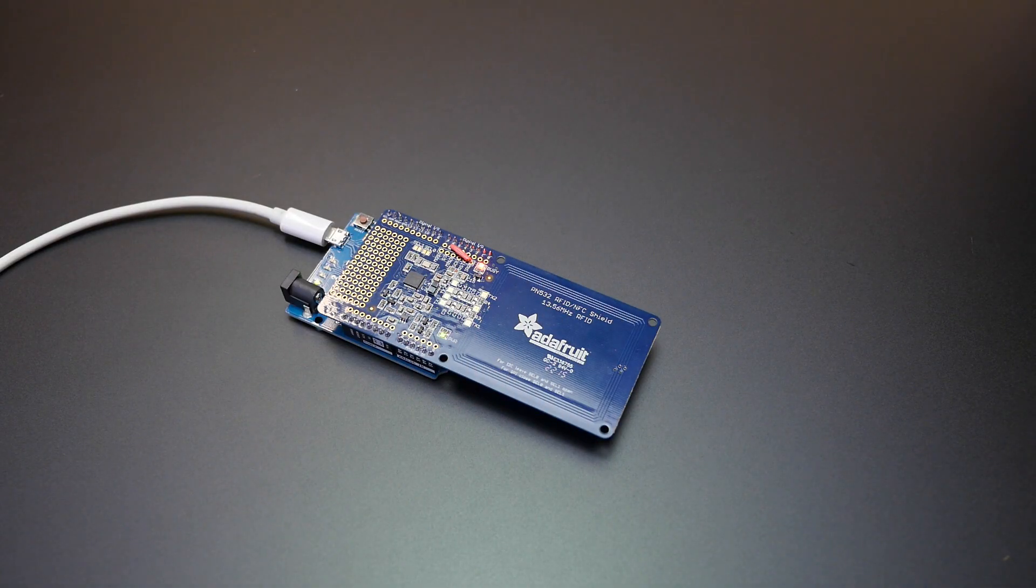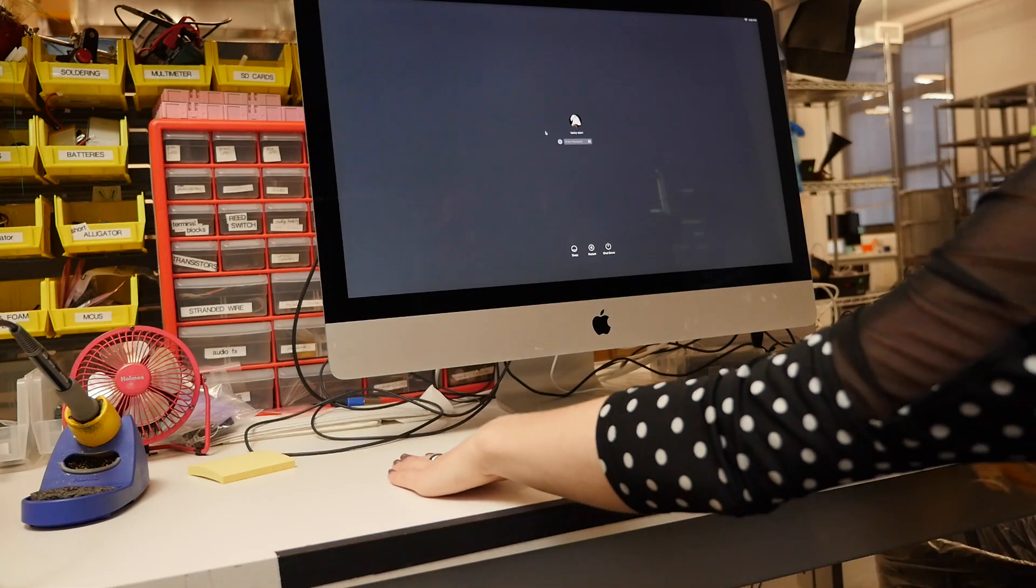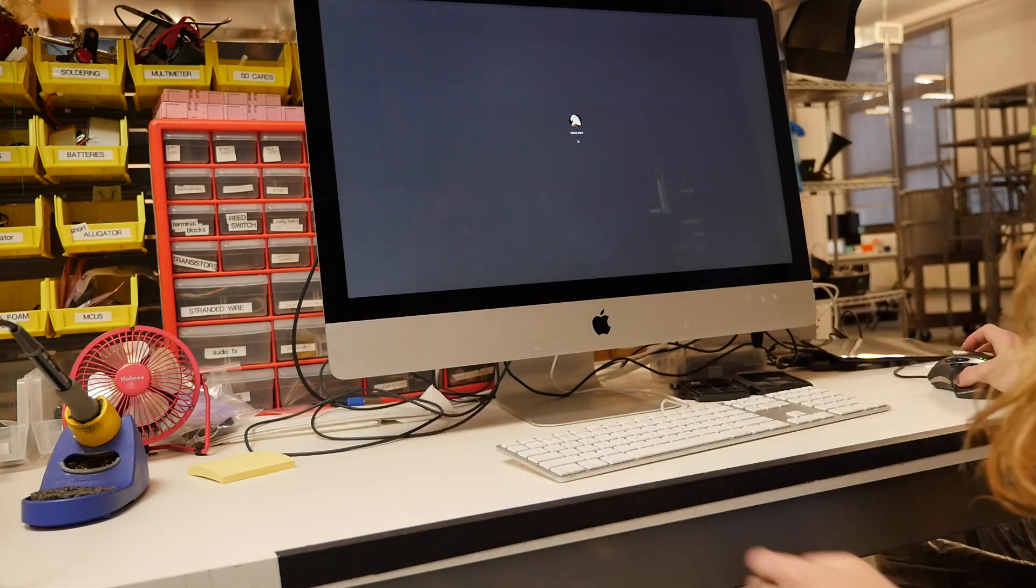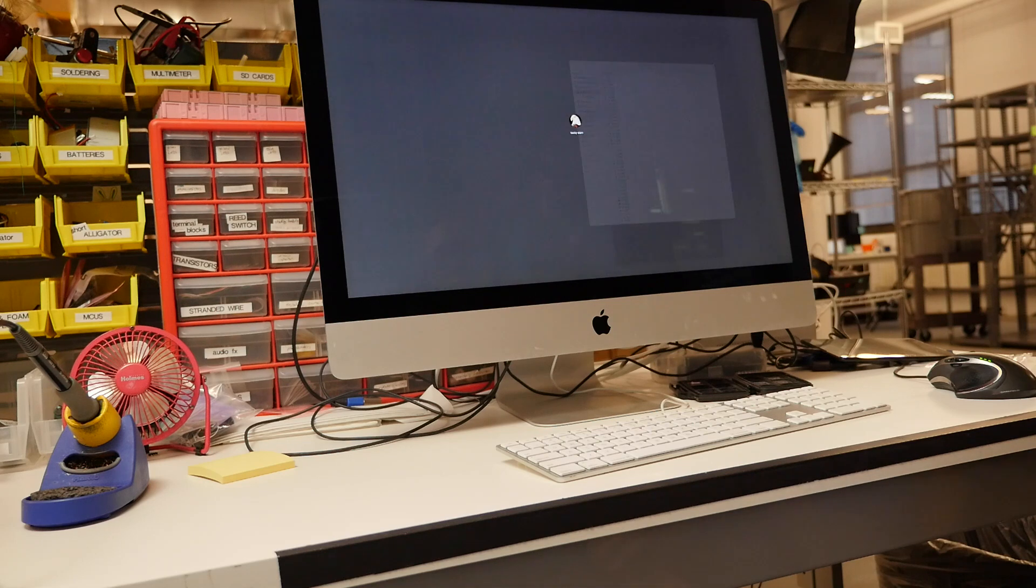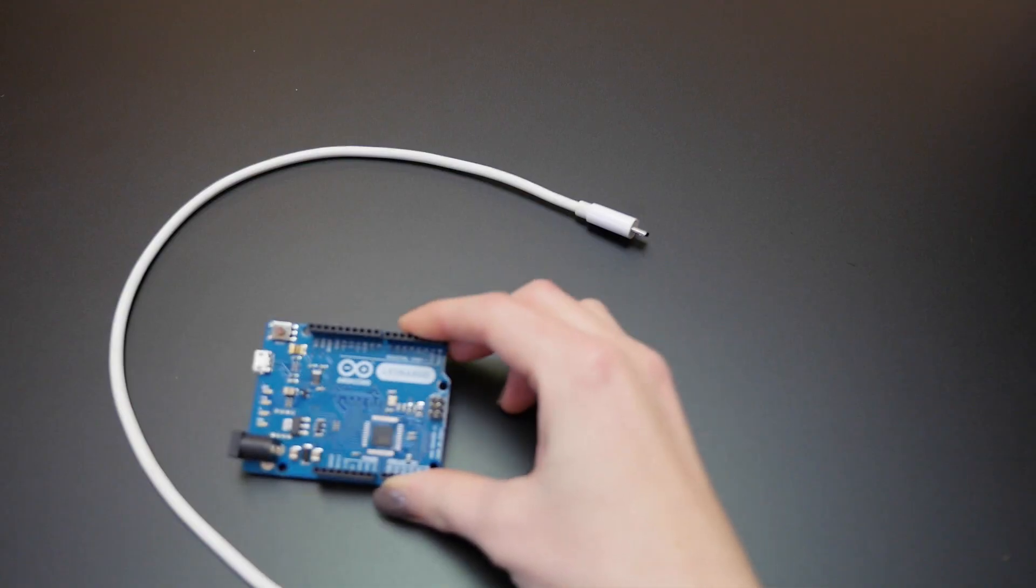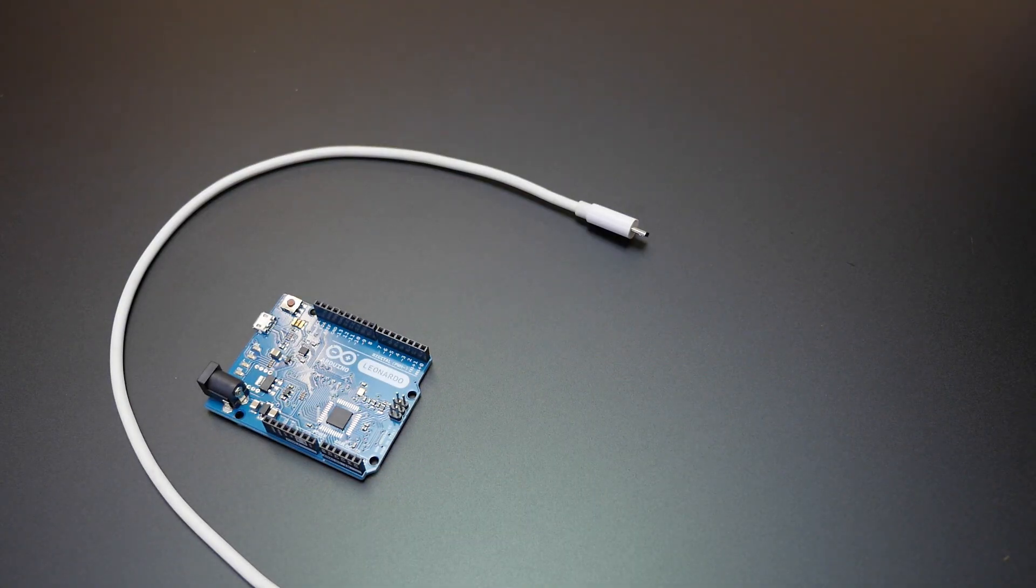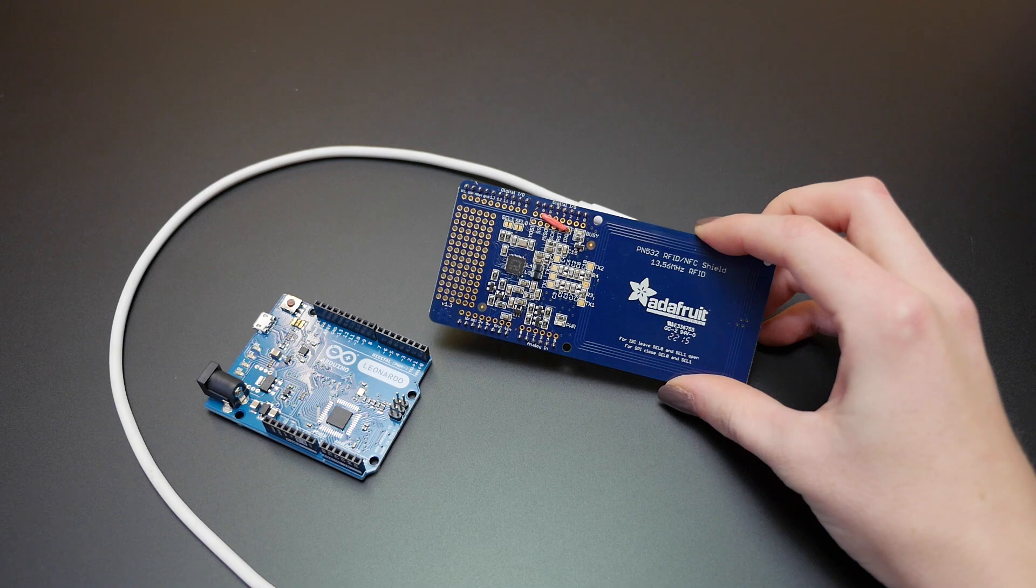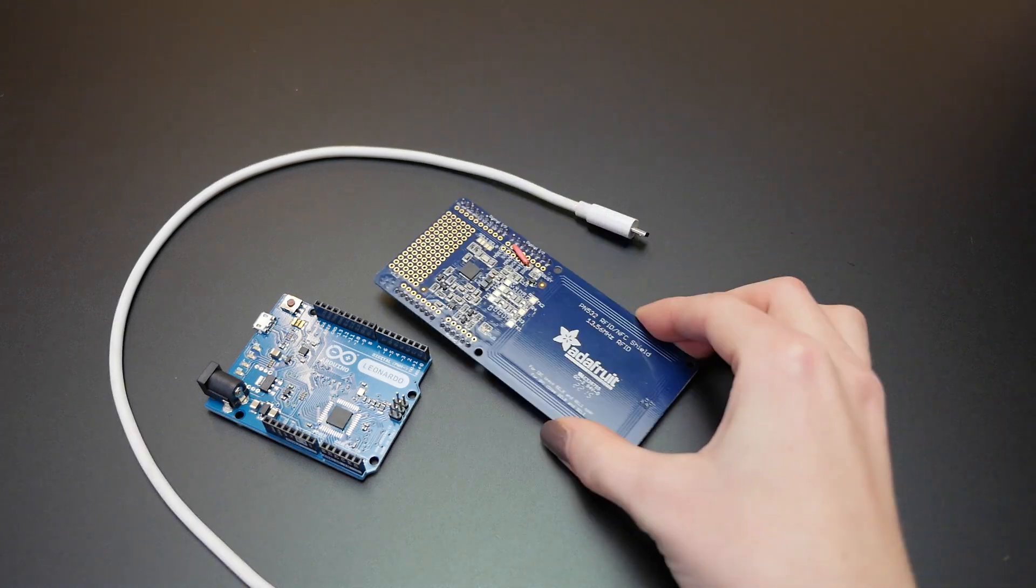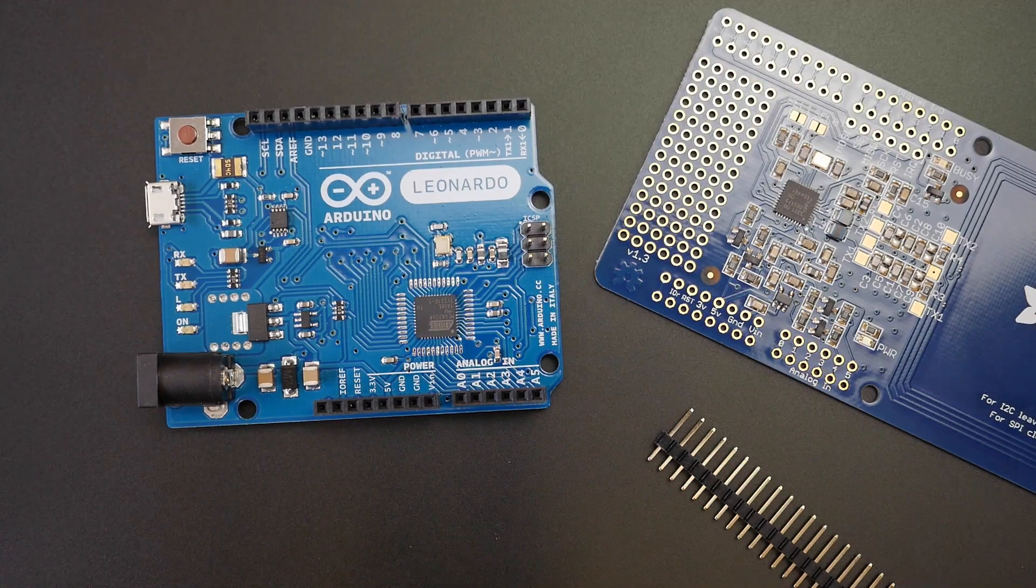Here's an easy project perfect for your new ring. Have it enter your computer password when you wave your hand over your desk. You'll need an Arduino Leonardo, Adafruit NFC shield, and basic soldering tools. Let's get started.